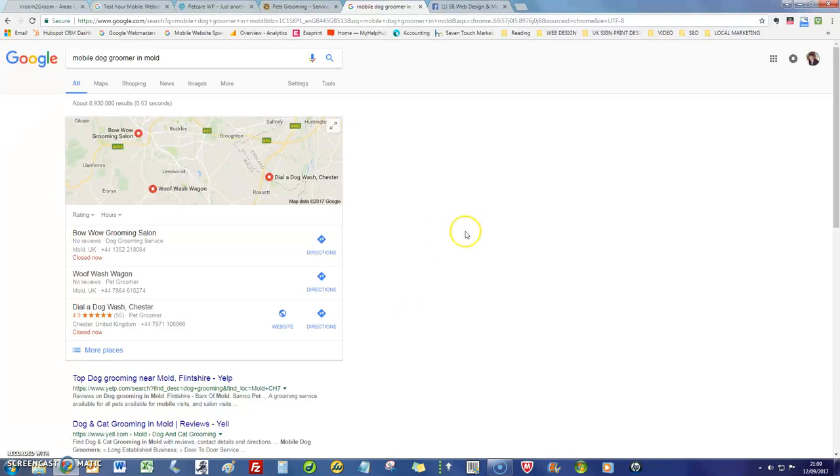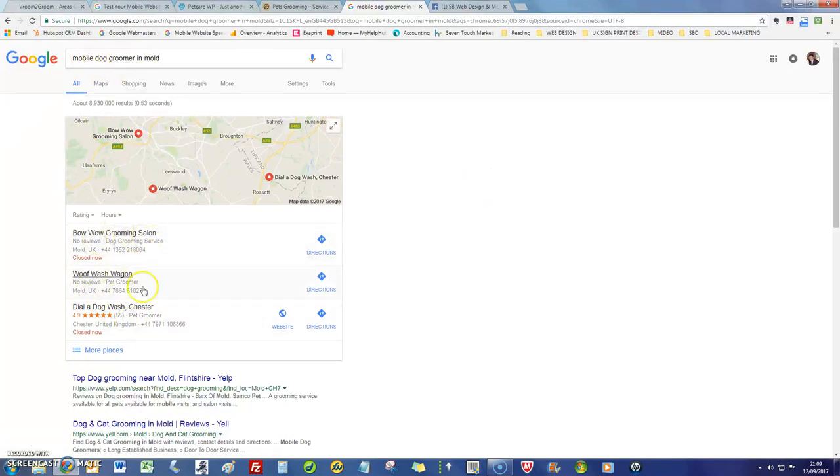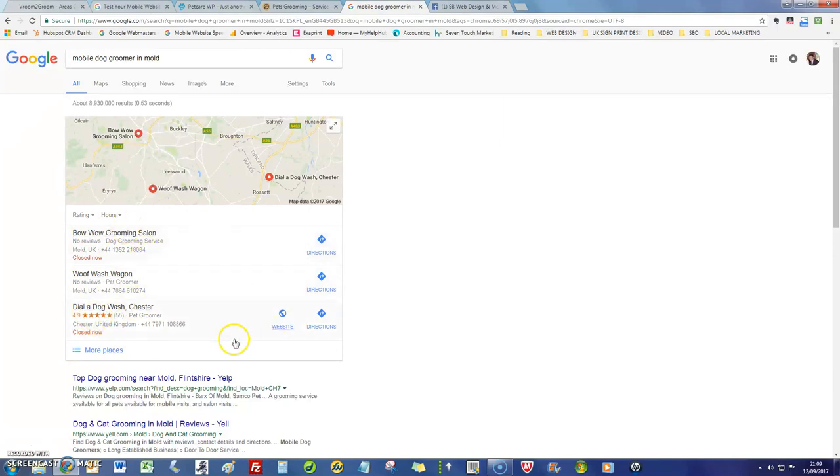They're not that competitive. Dog grooming is competitive, as you can see. But mobile dog groomer - if you had the new site done, you would sit in this little map pack here for anyone in your local area, and we are able to get into that number one spot as well.